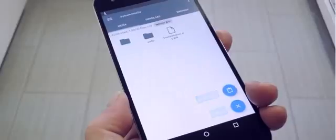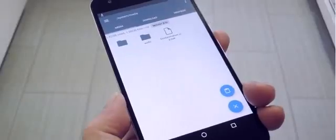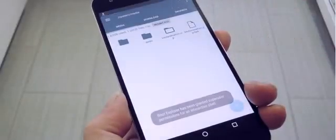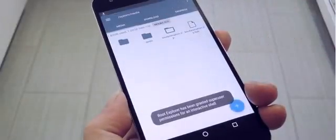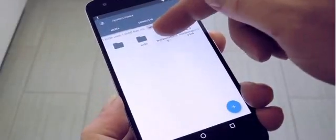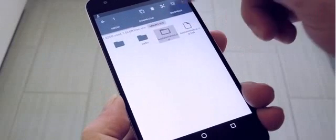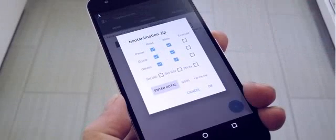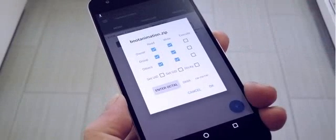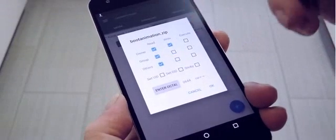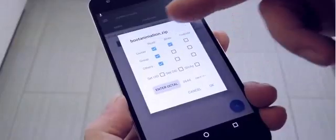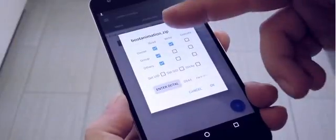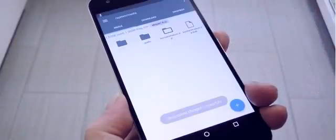From here, head back to the system/media folder, then paste the new animation right in there. Finally, long press the newly copied file, then choose Permissions from the menu. Make sure that the Owner category is set to Read and Write, and keep all other categories set to just Read.